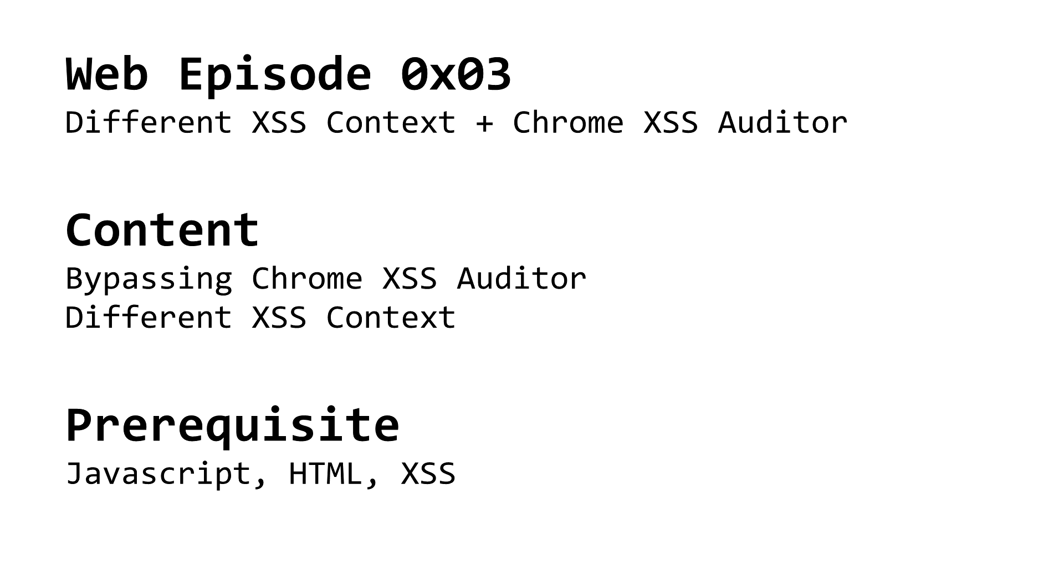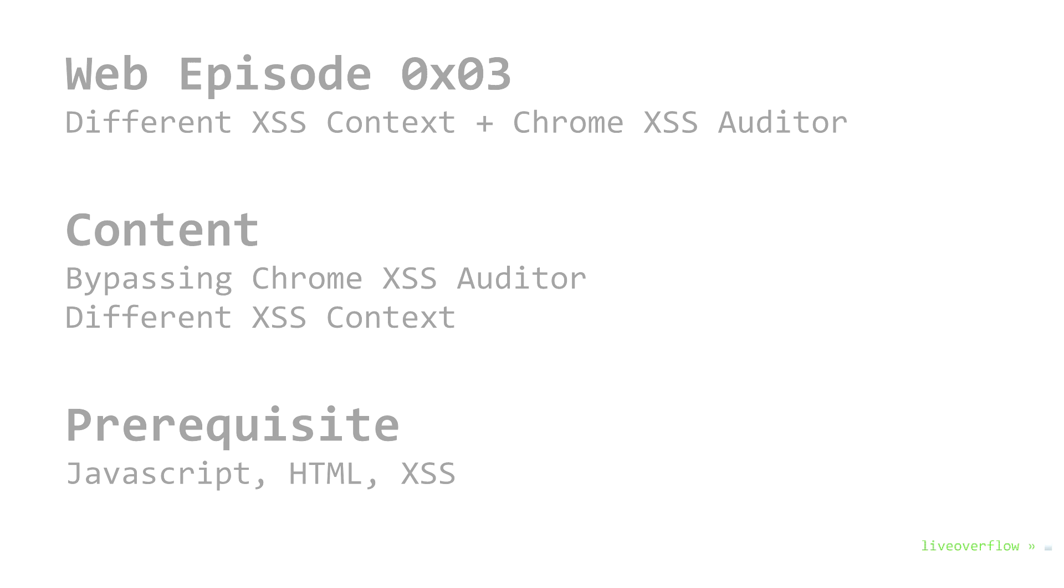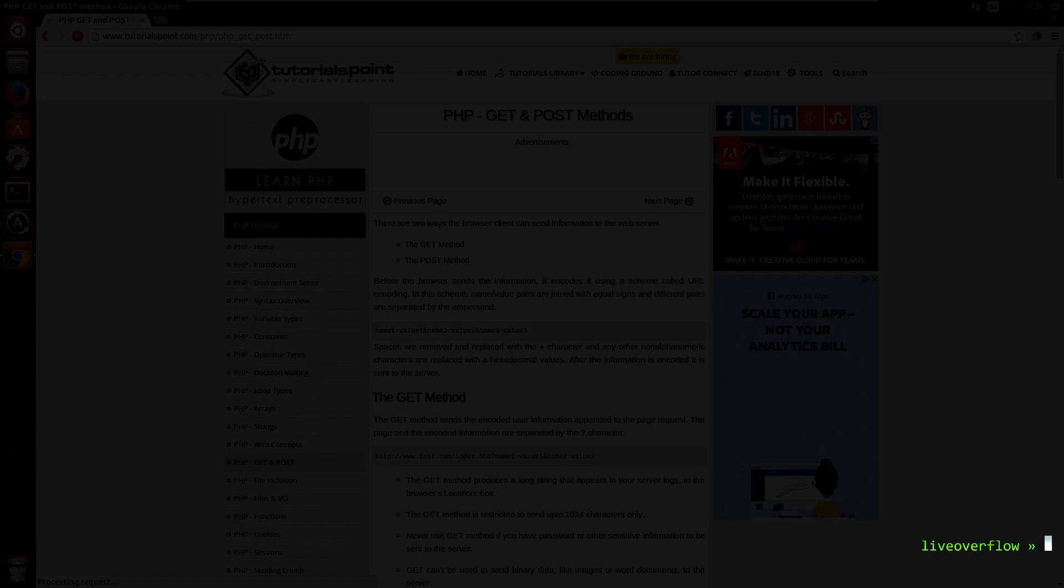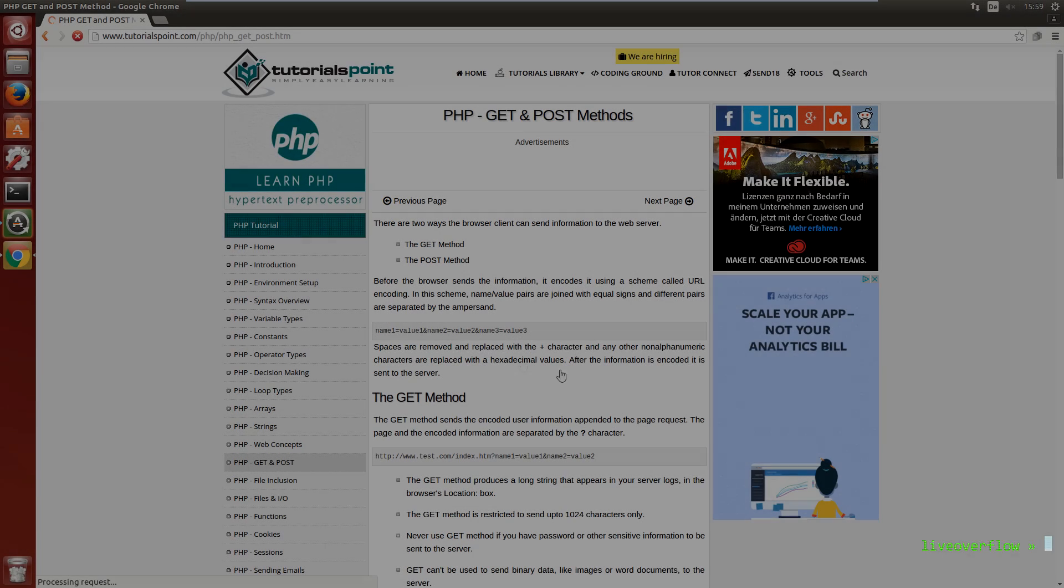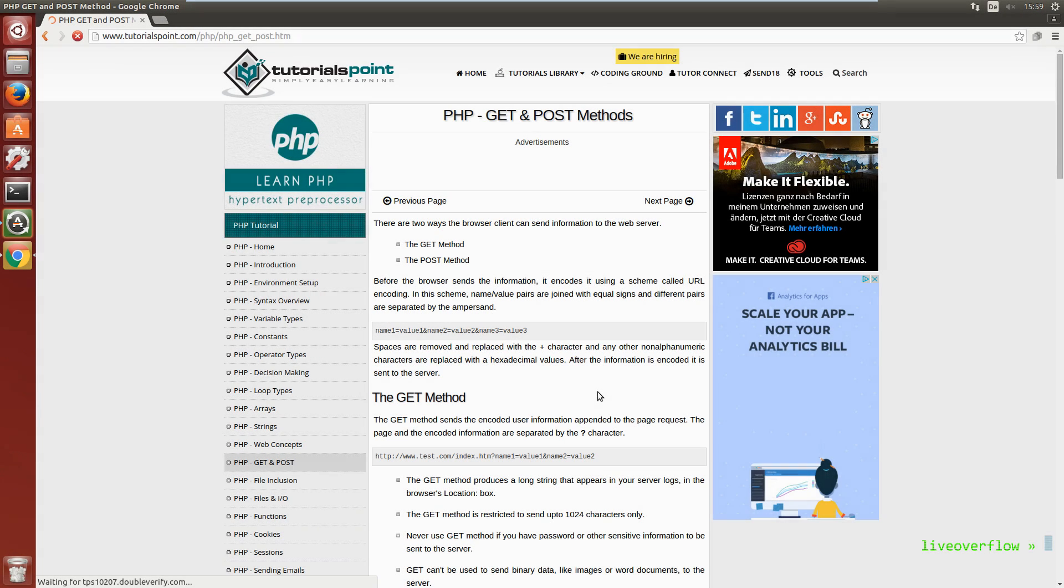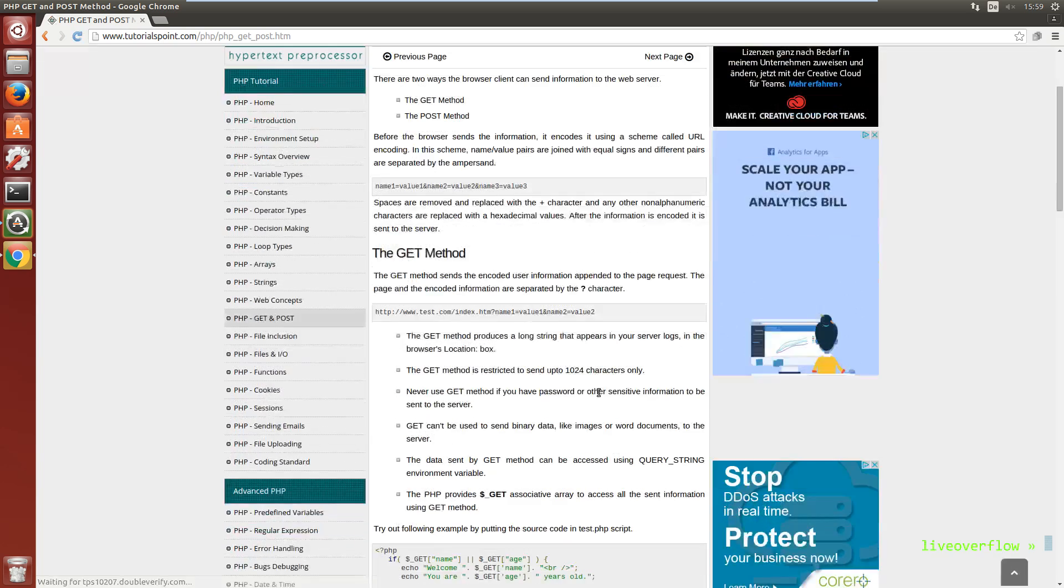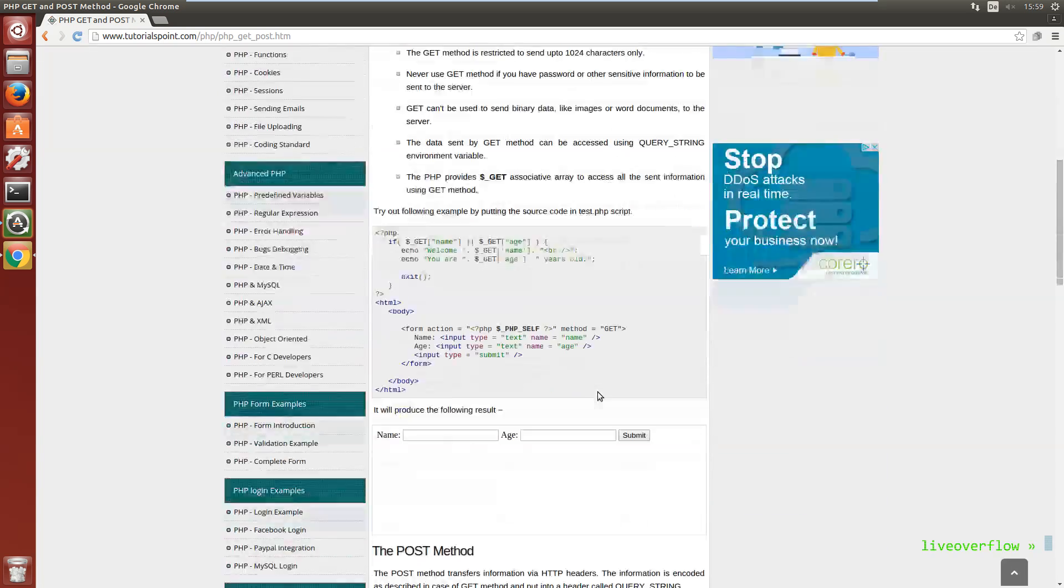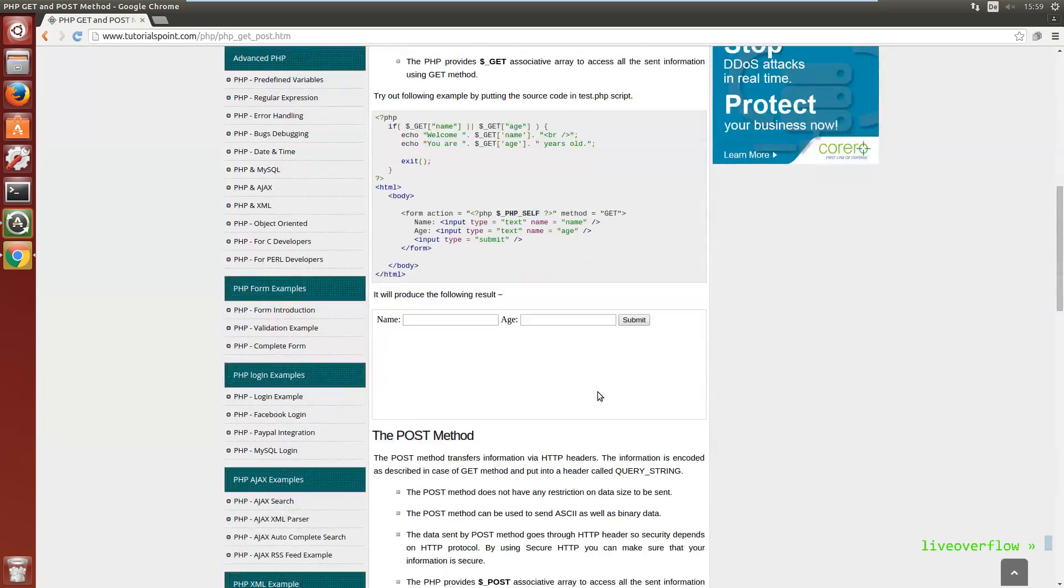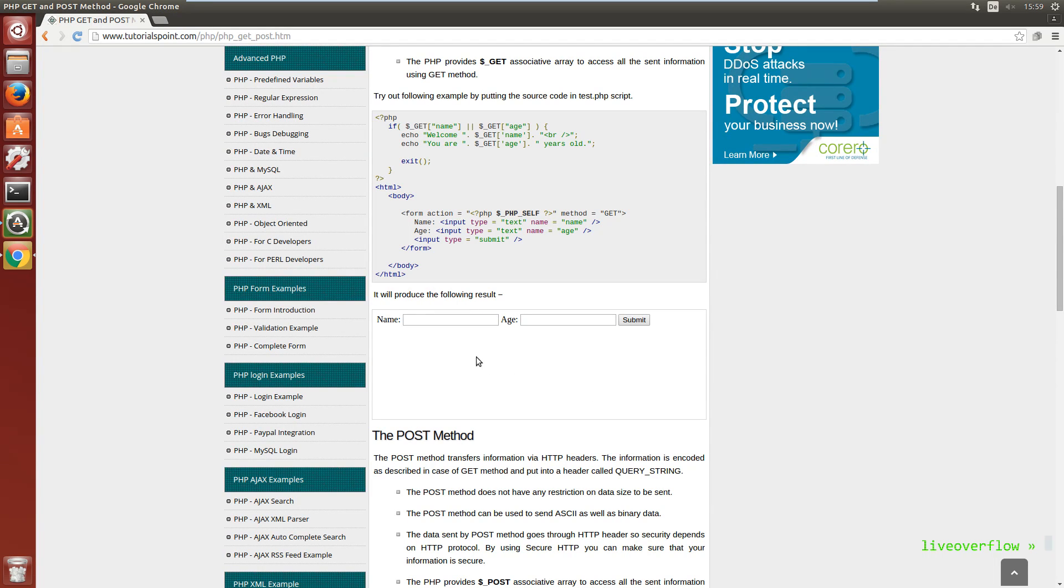In the last video we had our first example of cross-site scripting due to a shitty PHP app. But in the end we fixed our PHP code by escaping the user supplied string. But I got this code from this tutorial website and that one is still vulnerable. So let's play around with that one.